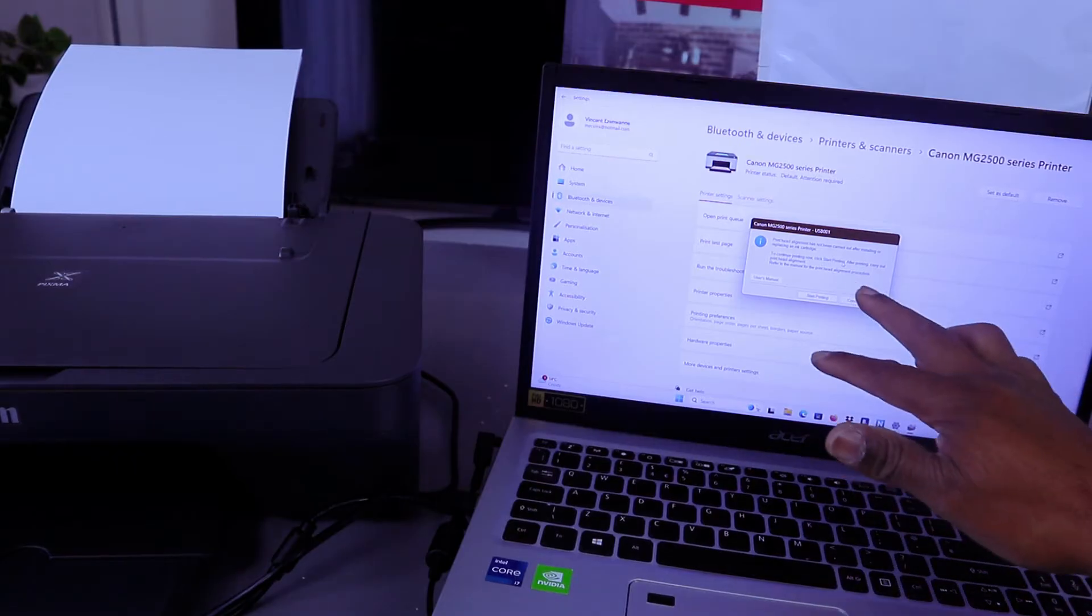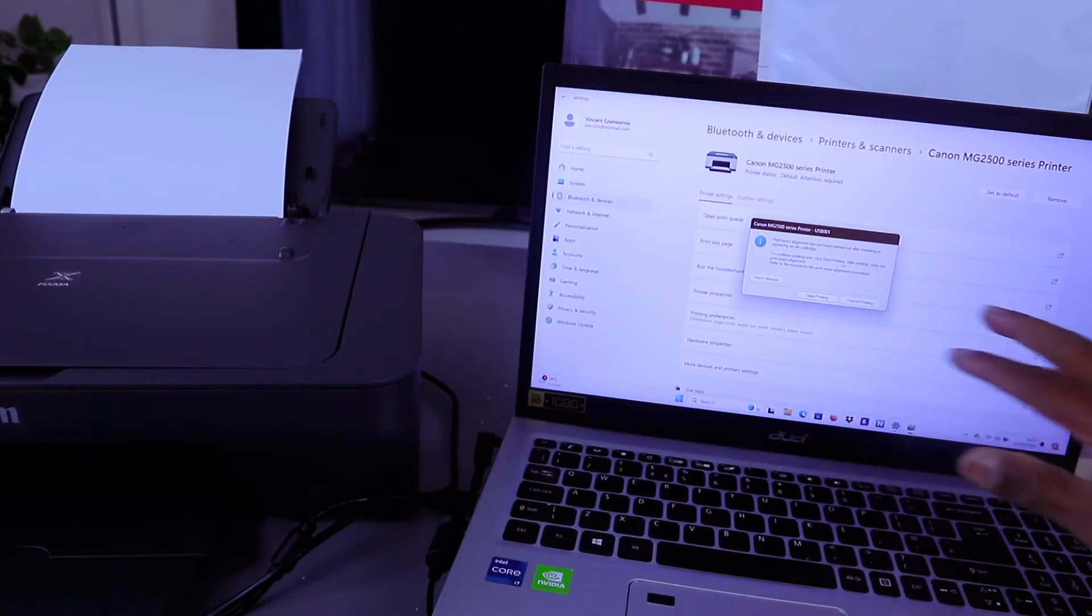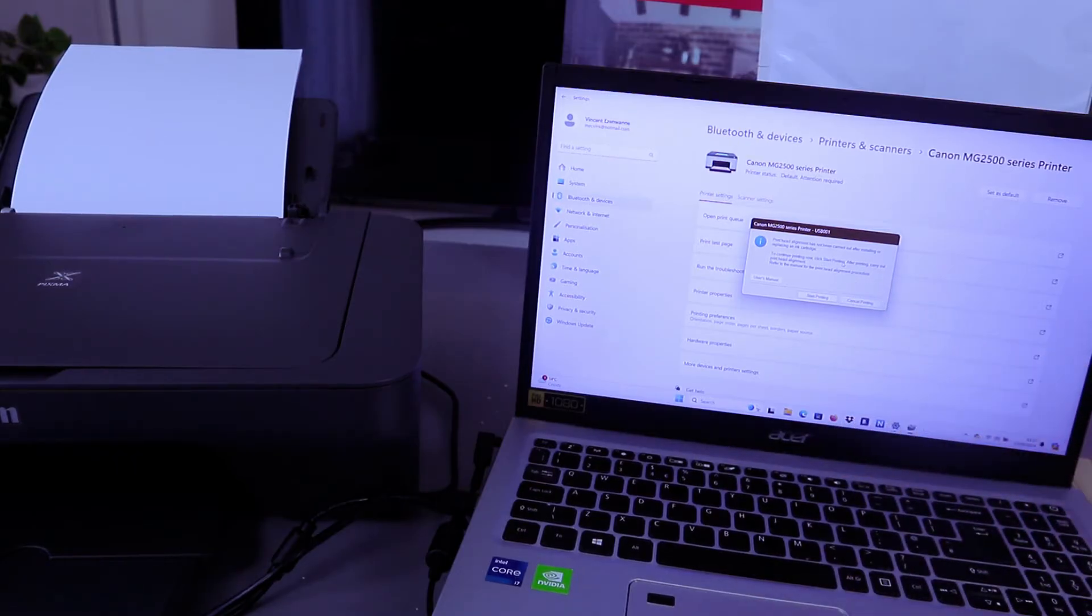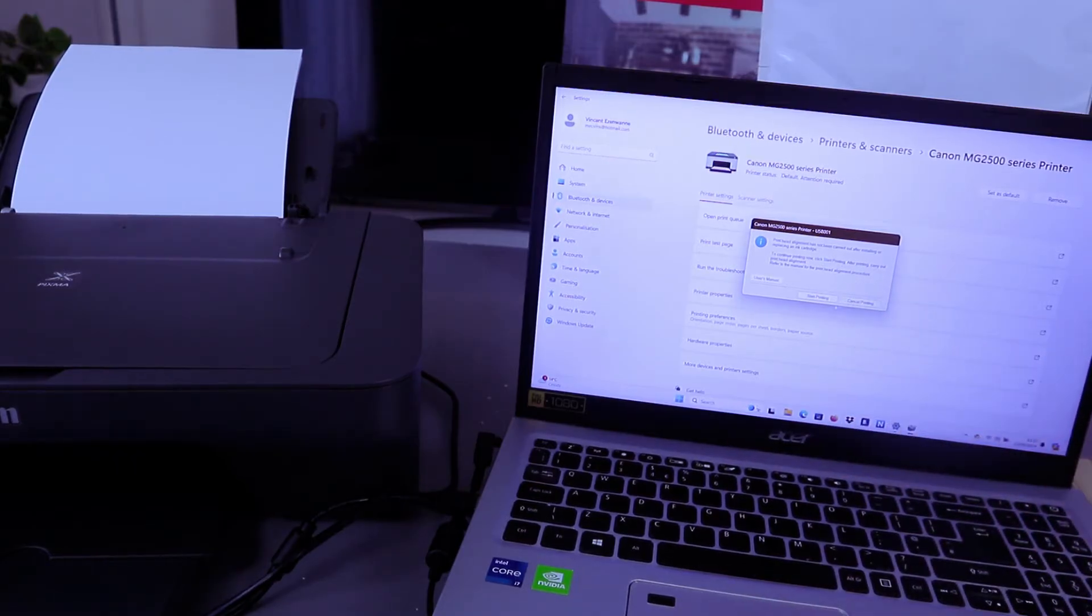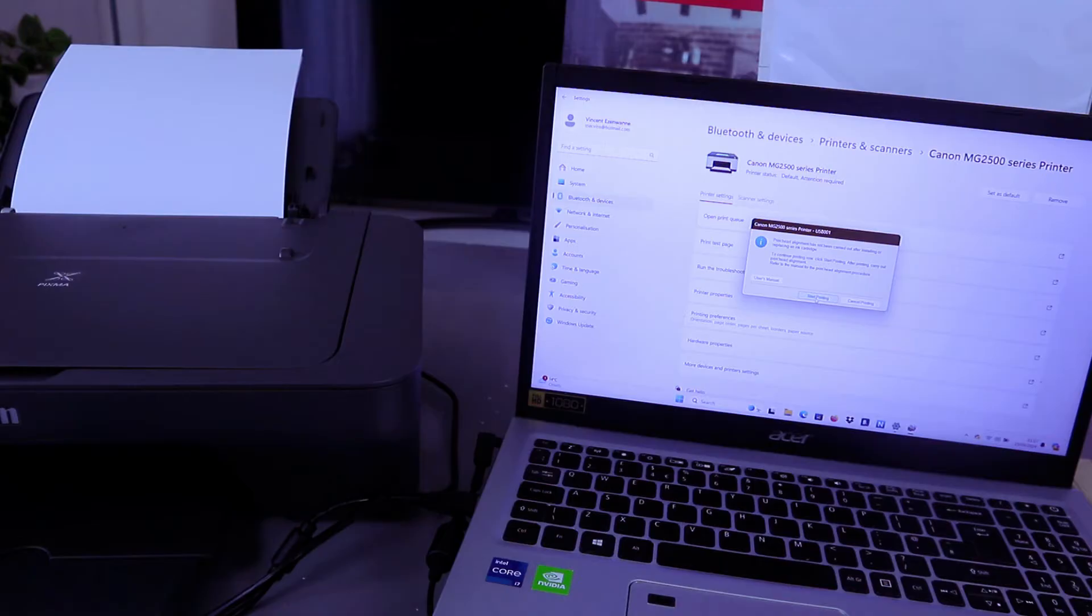Printed alignment has not been carried out. Select start printing.